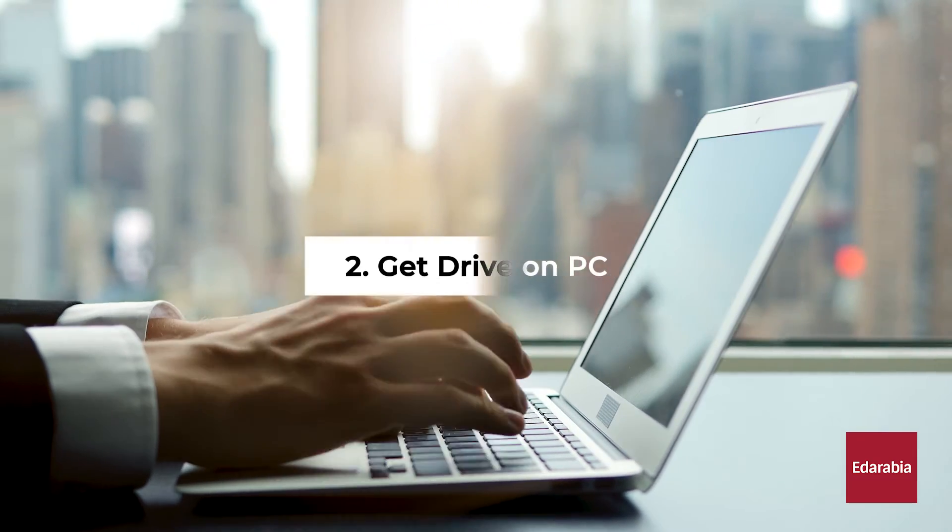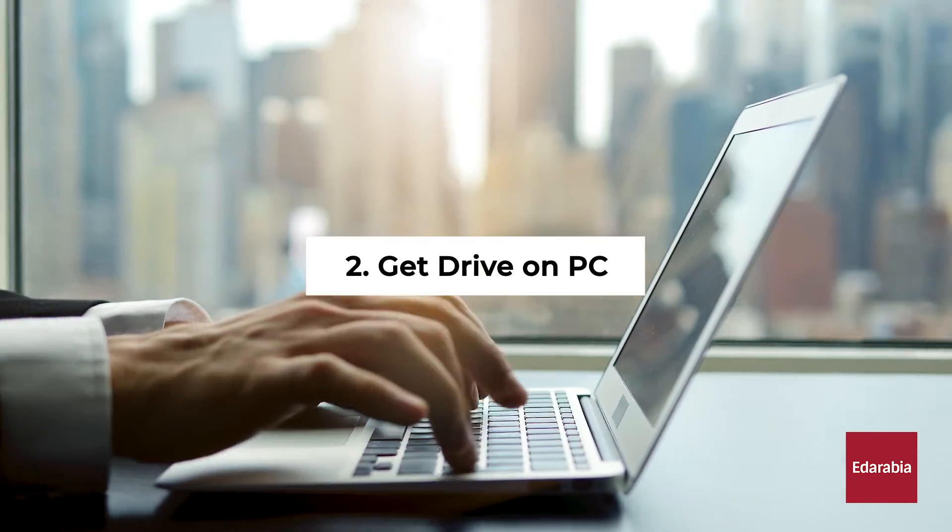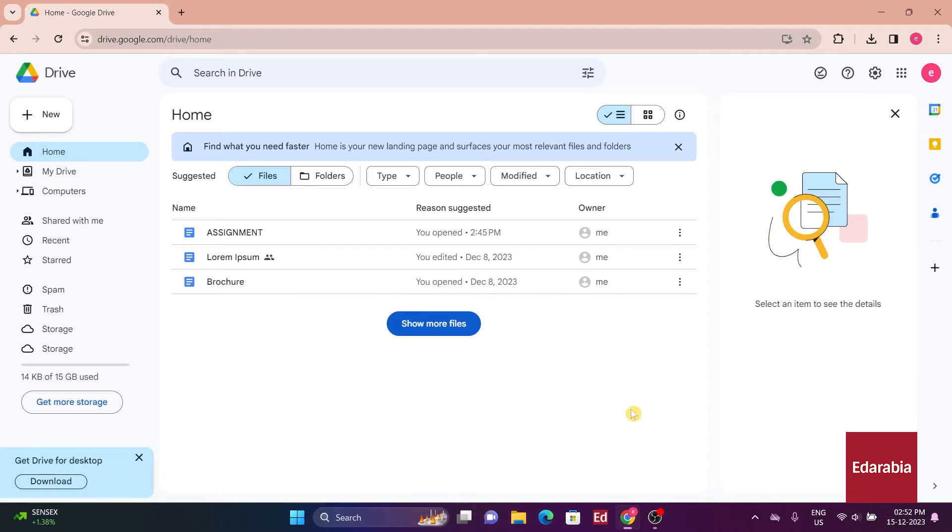Number 2: Get Drive on PC. You also have the option to install Google Drive on your PC. This provides the advantage of accessing all your Google Drive files through a designated folder on your computer.